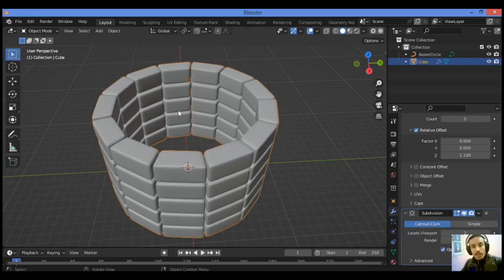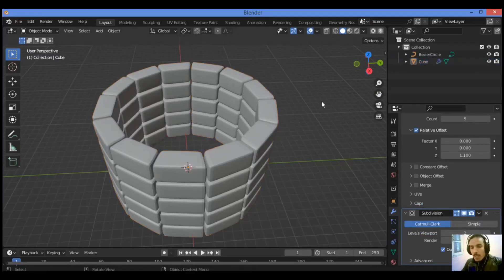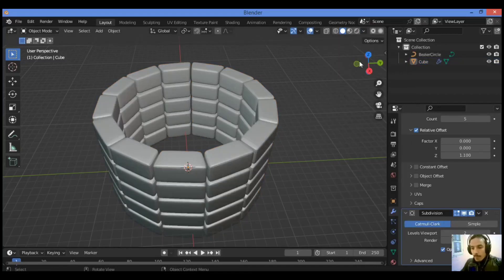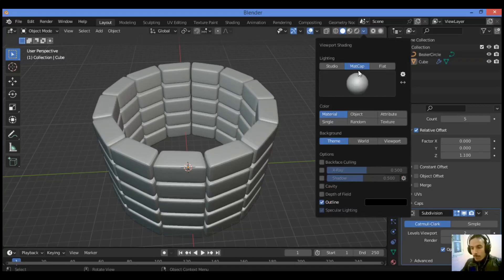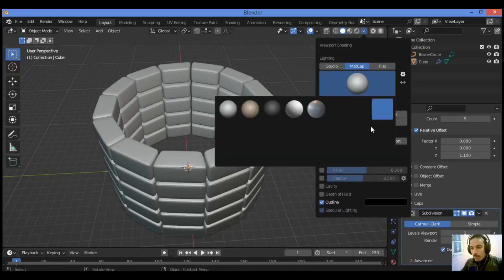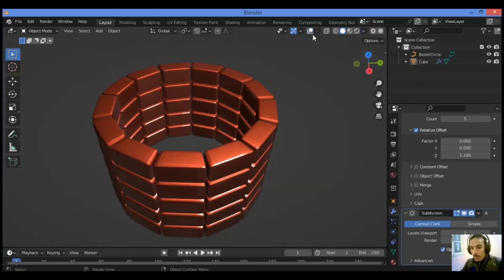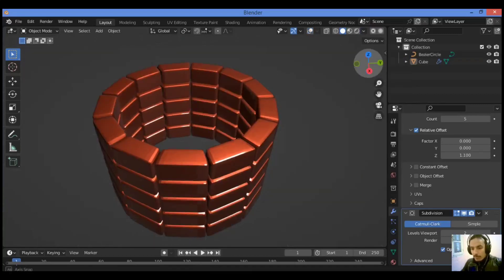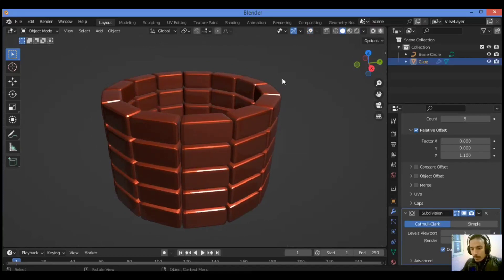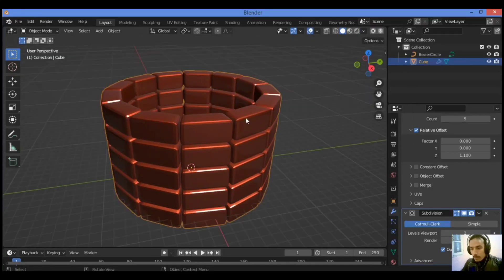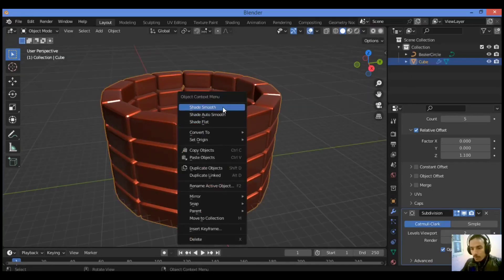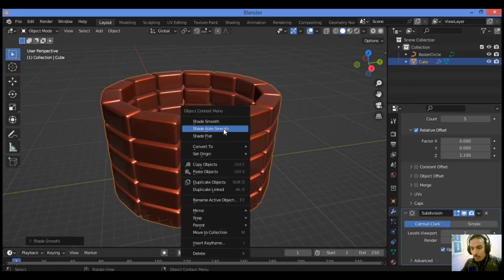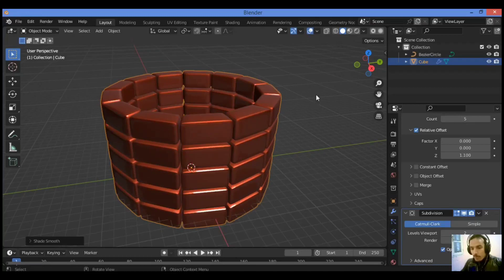I have also added a subdivision surface modifier, set it to level two as shown here, and I have created this circular array of cubes. It's pretty amazing. So just set it to Shade Smooth, shade it smooth and auto smooth.